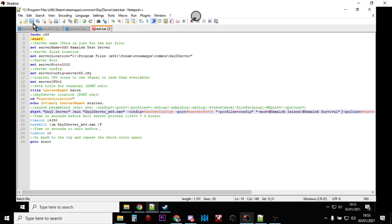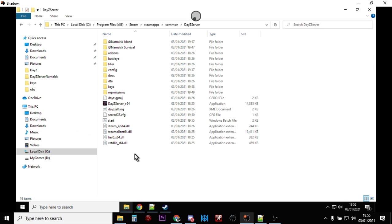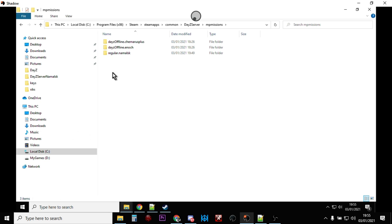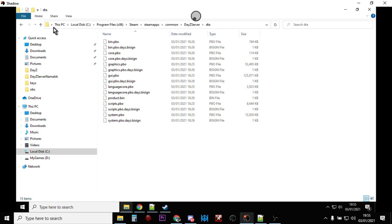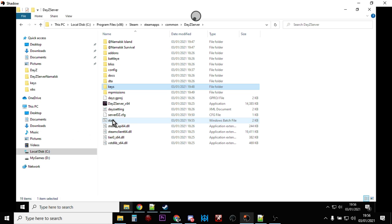We've done all the basics now. If you're eager to install other mods, hold on - get the server running with just the basics first so you know it actually starts and you can access it, then add community framework, the zombie library, Namalsk Igloo, and other fun stuff afterwards. Check that all the files are in the right place: the mission folder, config file, keys. Then just double-click on start.bat to launch the server.